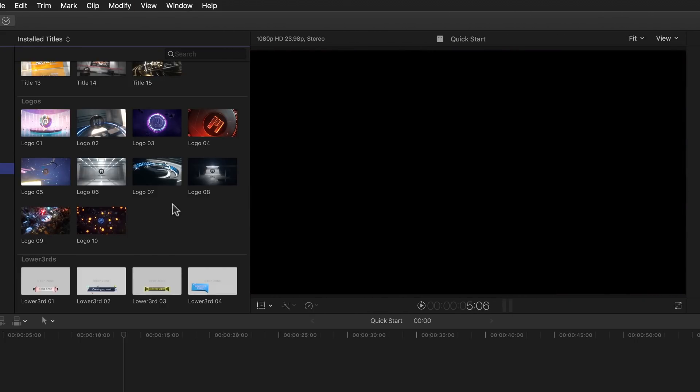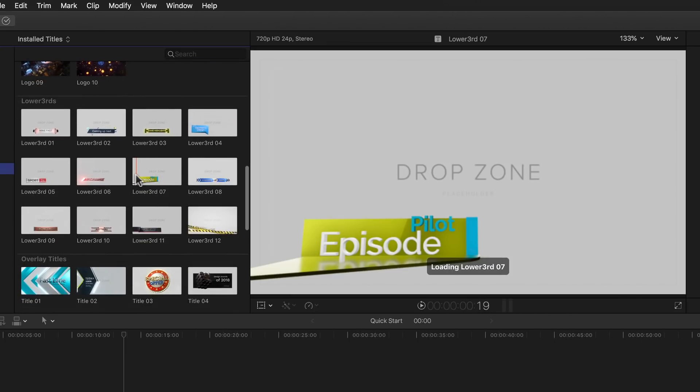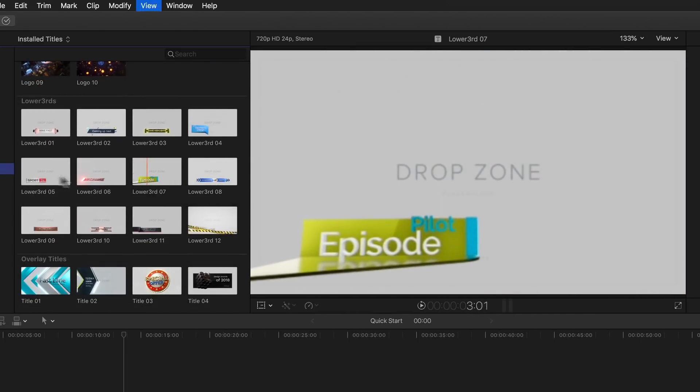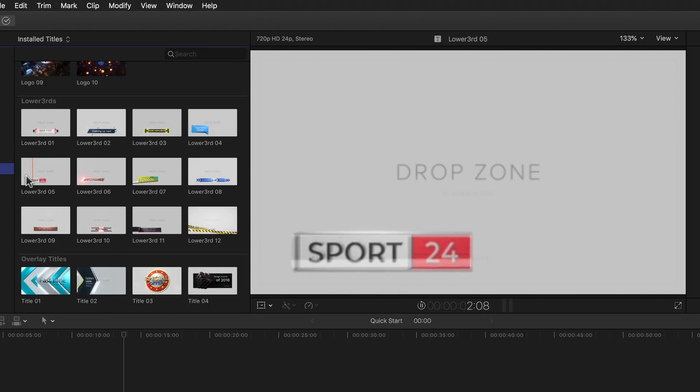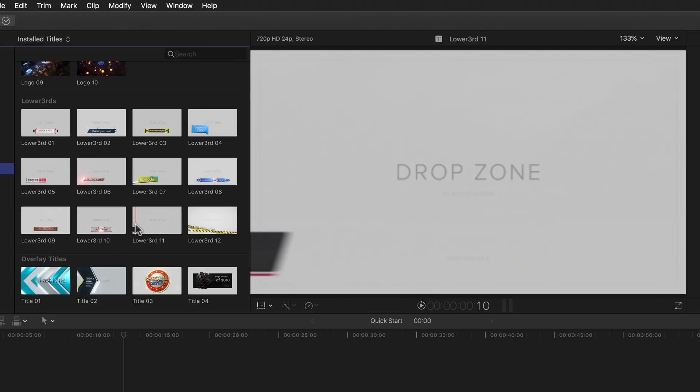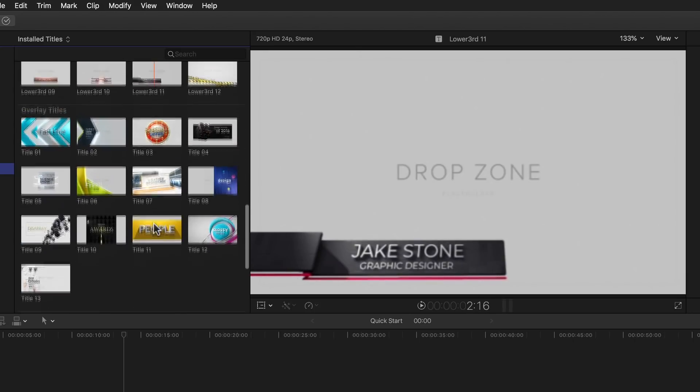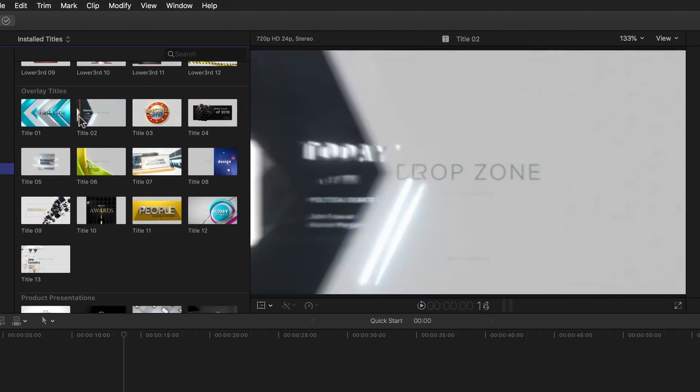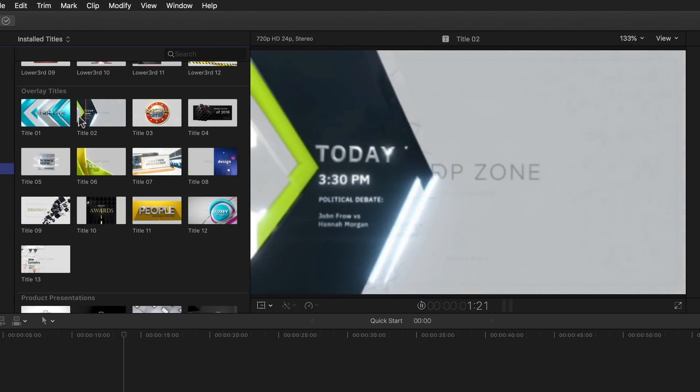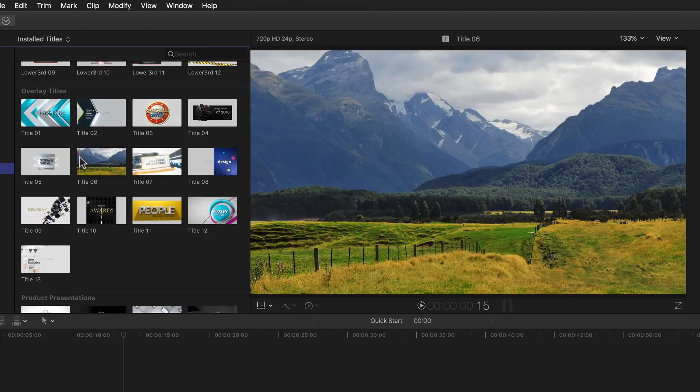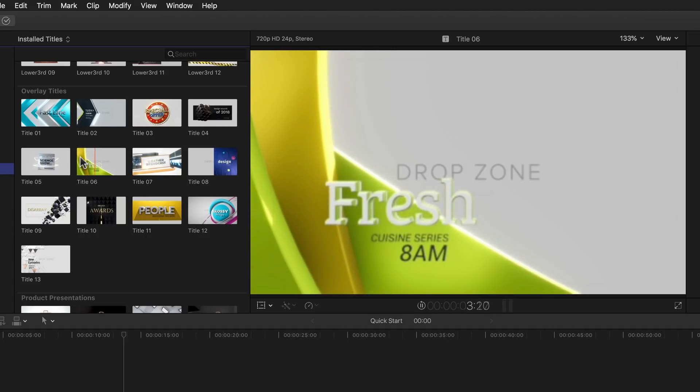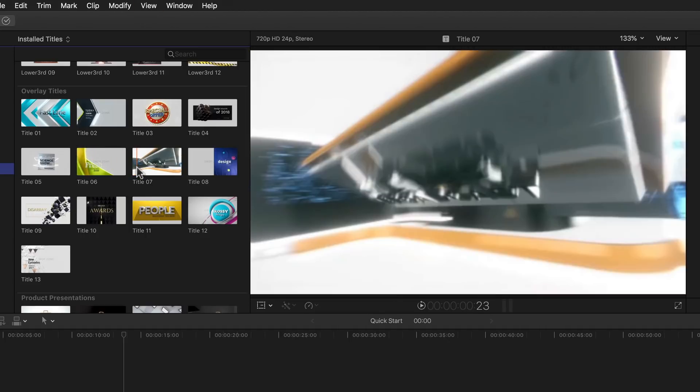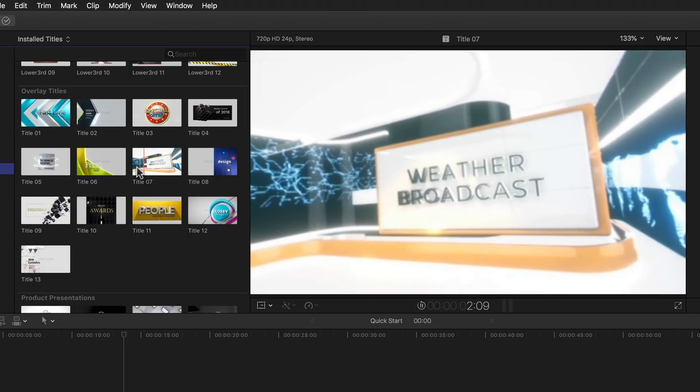Then there is of course the obligatory collection of great looking lower thirds, ranging from relatively simple to sports style lower thirds and many more. Overlay titles on the other hand are, surprise surprise, made to be overlaid over existing video or any other media you might have in your timeline, meaning they'll have transparency before, during, and or after their animation so that you can superimpose it over anything you like.